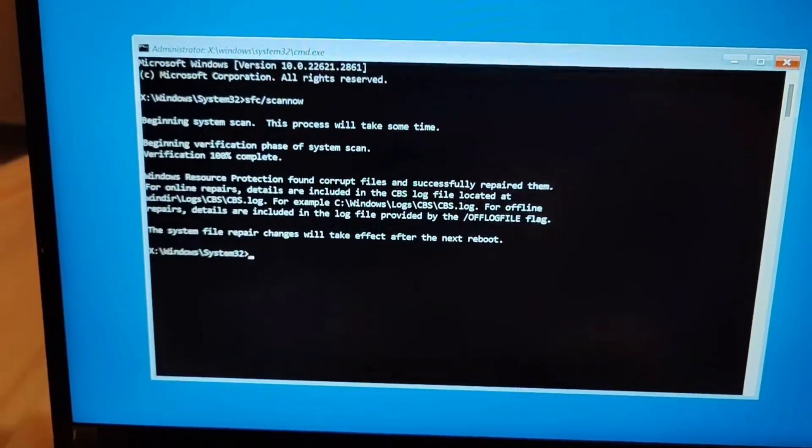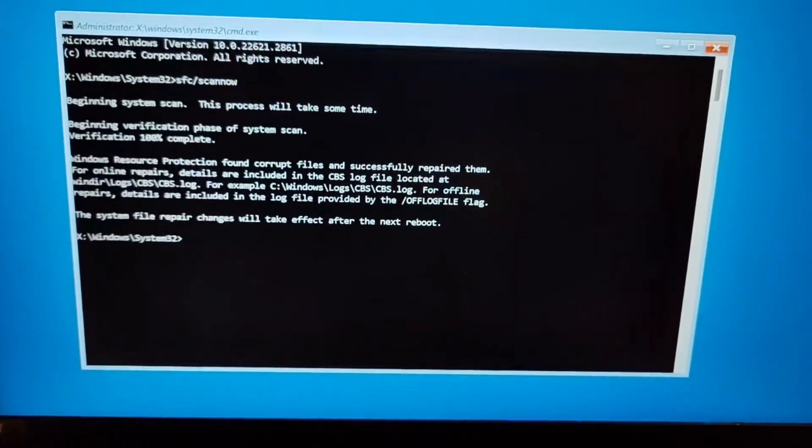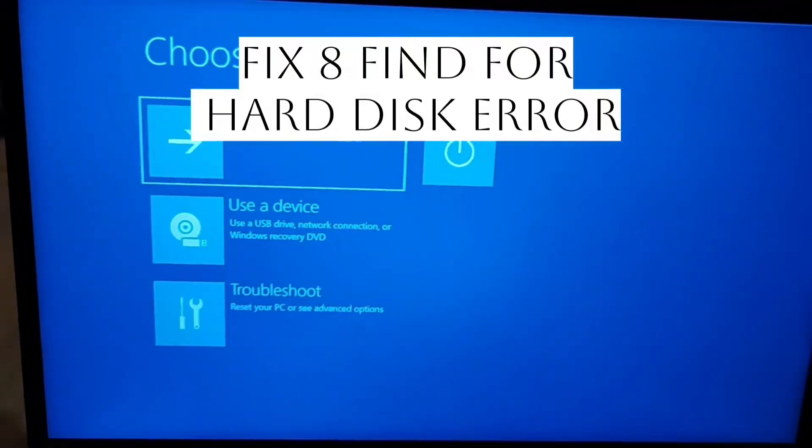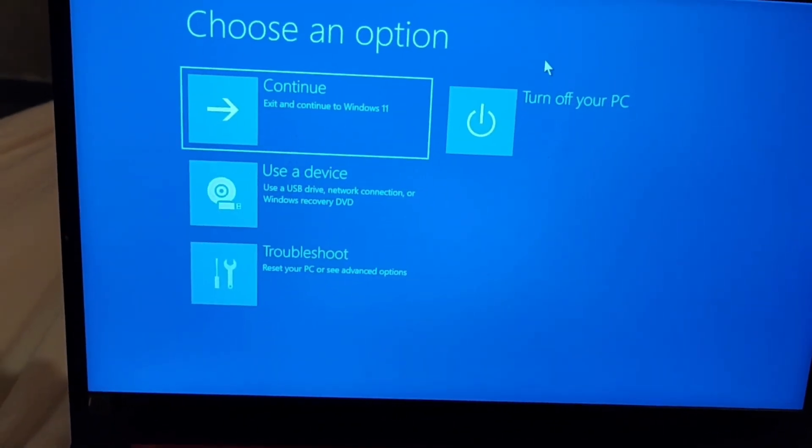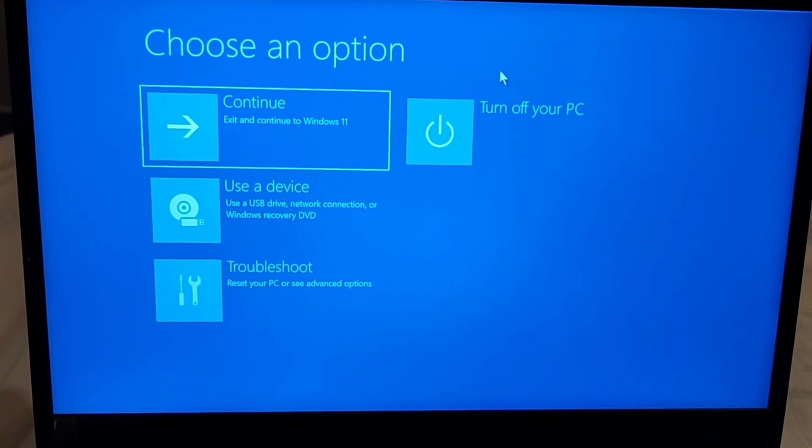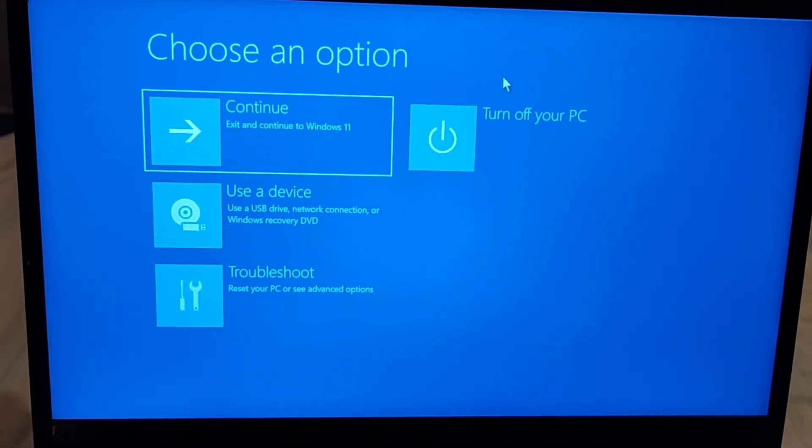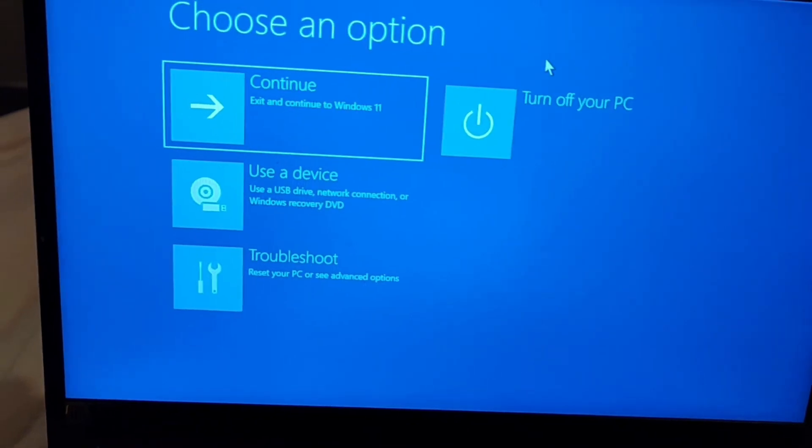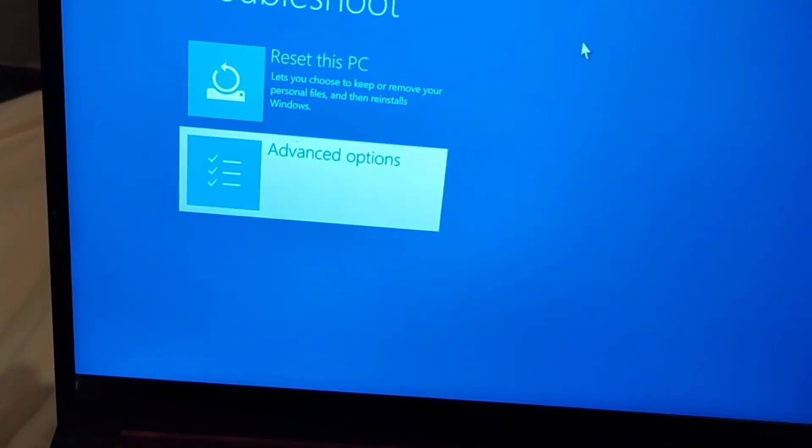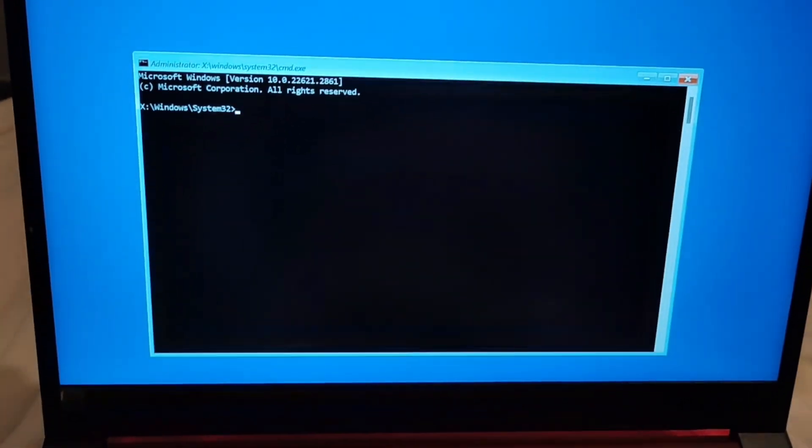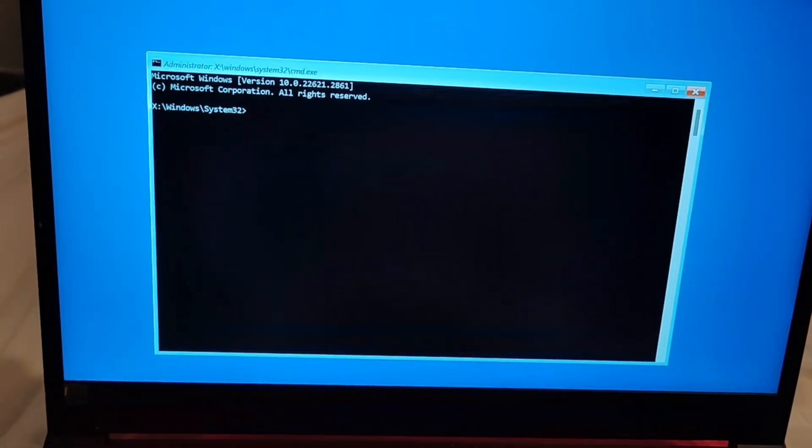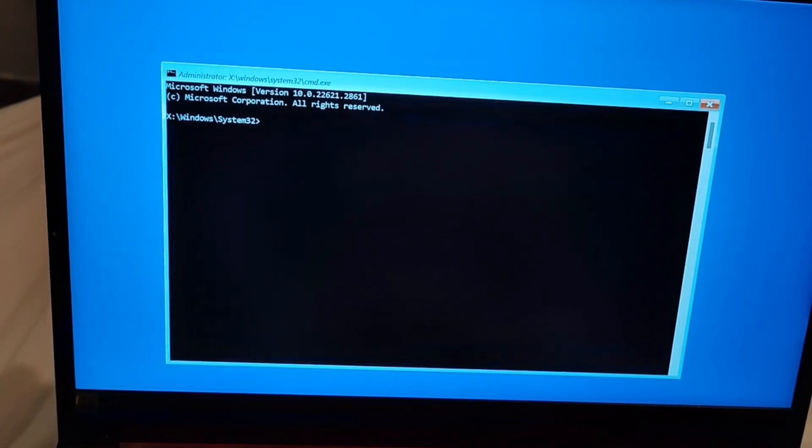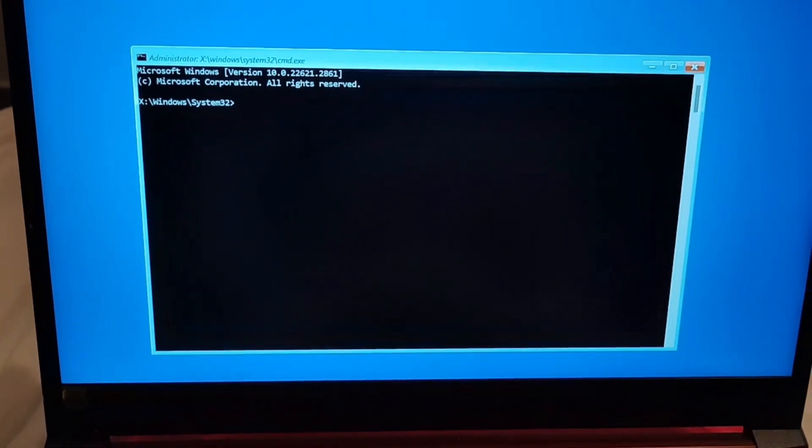Now fix eight which is just you can also check for any hard disk error from your system. So go to your startup menu again and go to the troubleshoot option. From there go to advanced option and then go to command prompt and here you can write the command for checking your disk, CHKDSK, and it will just help you out to show if there is any error in your hard disk.